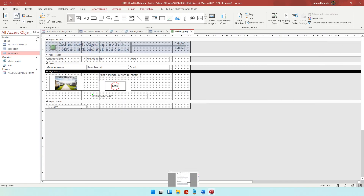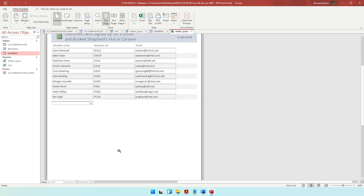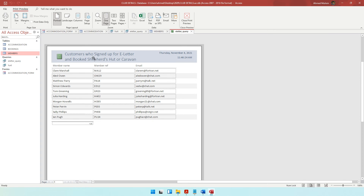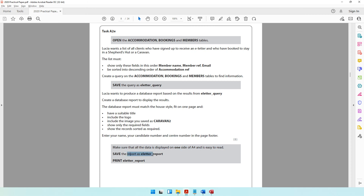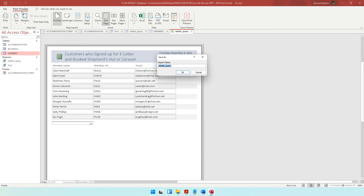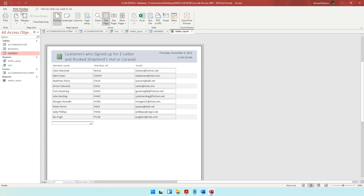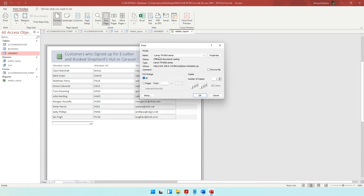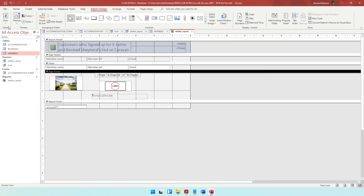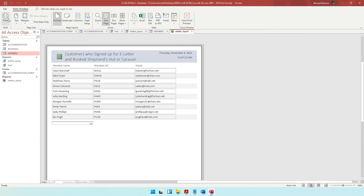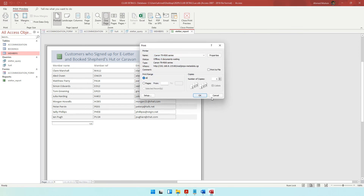Make sure all data is displayed on one side of A4 and is easy to read. Check this in Print Preview — confirm it fits one A4 page, the footer is visible, page number is visible, images are visible, headings and title are visible. Save the report as e-letter_report. To print, click Print in Print Preview, select print all pages, and click OK.